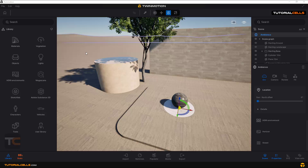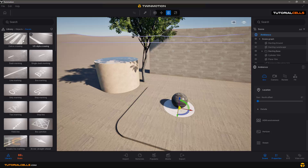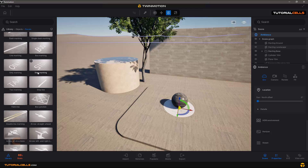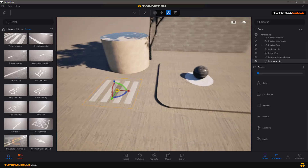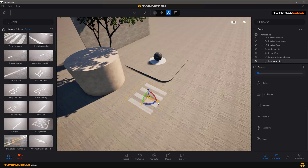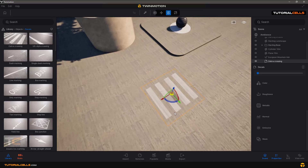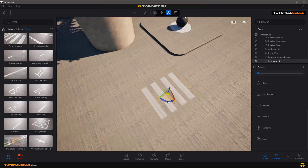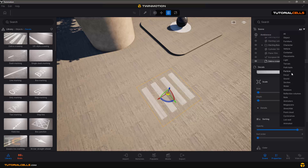Let's talk about details in Twinmotion. In the object settings you can now access the details — open it and you have lots of details that you can use in your scene. You can snap them anywhere, and in the settings you can click here and filter the scene manager by decals.